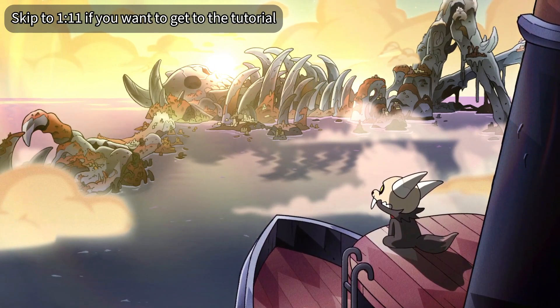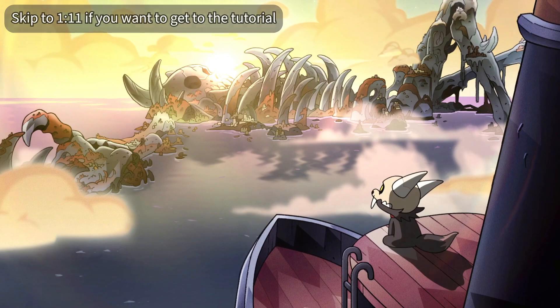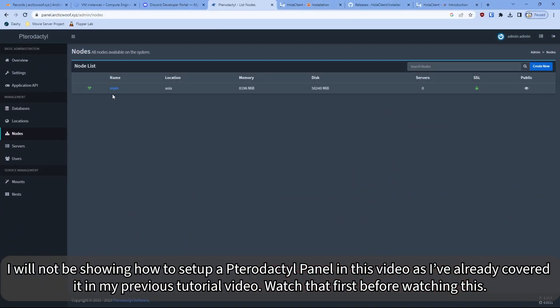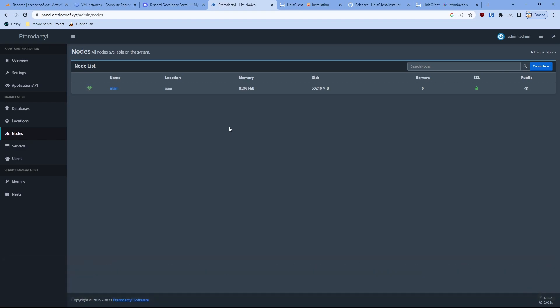So where I am right now is I have created both the Node as well as the Pterodactyl panel. So this is my Pterodactyl panel. In this step, I'll be doing an installation of how to configure your Halo Client. So that's my process in this video. I'll teach you guys how to do that. So let's go to it. First of all, on the link in the description, I'll provide all the details on how to install it.